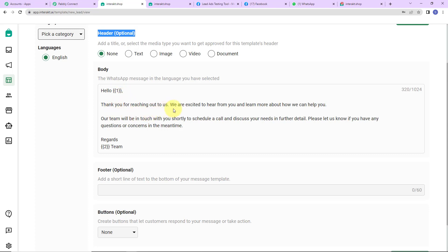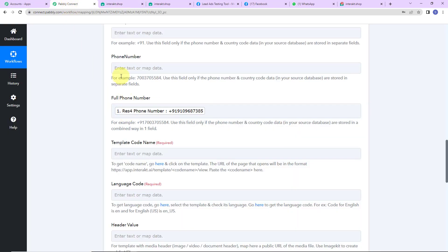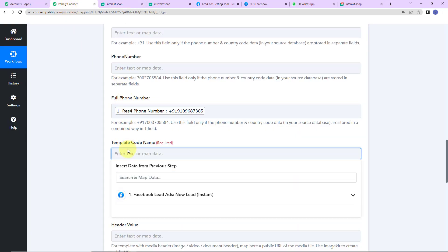'Our team will be in touch with you shortly to schedule a call and discuss your needs in further detail. Please let us know if you have any questions or concerns in the meantime. Regards, {{2}} team.' The numbers within double curly braces are variables — they change with every message, which is how you can customize a message. There is also a footer, and you can optionally add a CTA button. I'll copy this template code name and paste it back in Pabbly Connect.